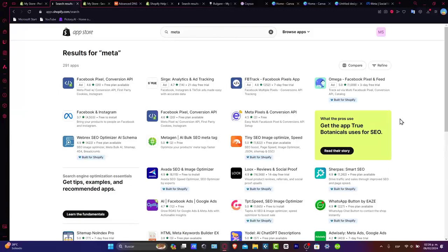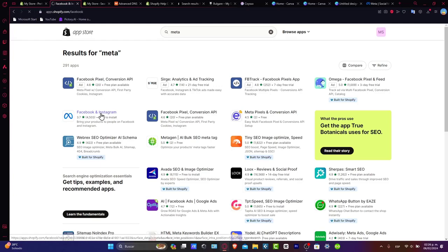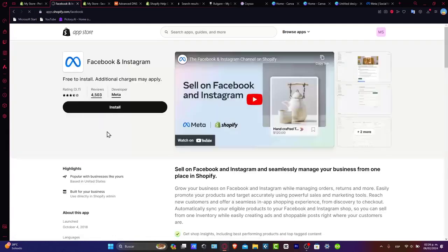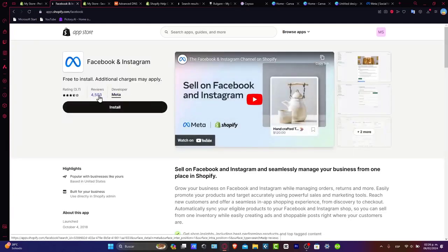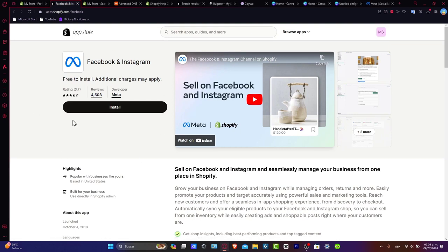As you see here, we have a lot of applications. Let's focus only on Facebook and Instagram. You want to make sure that the developer is Meta and reviews and ratings are fine.